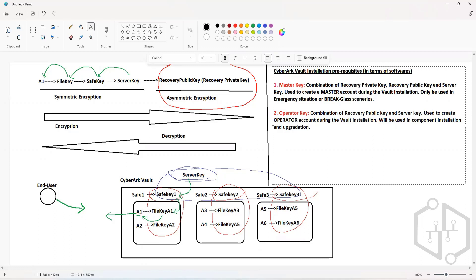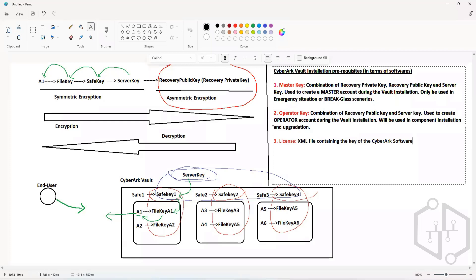The last thing you need is a License File. The License File is basically an XML file containing the key of the software — just like any licensing file works. Without that key you would not be able to move forward with the installation. This is contained in the license.xml file, which also contains additional information.